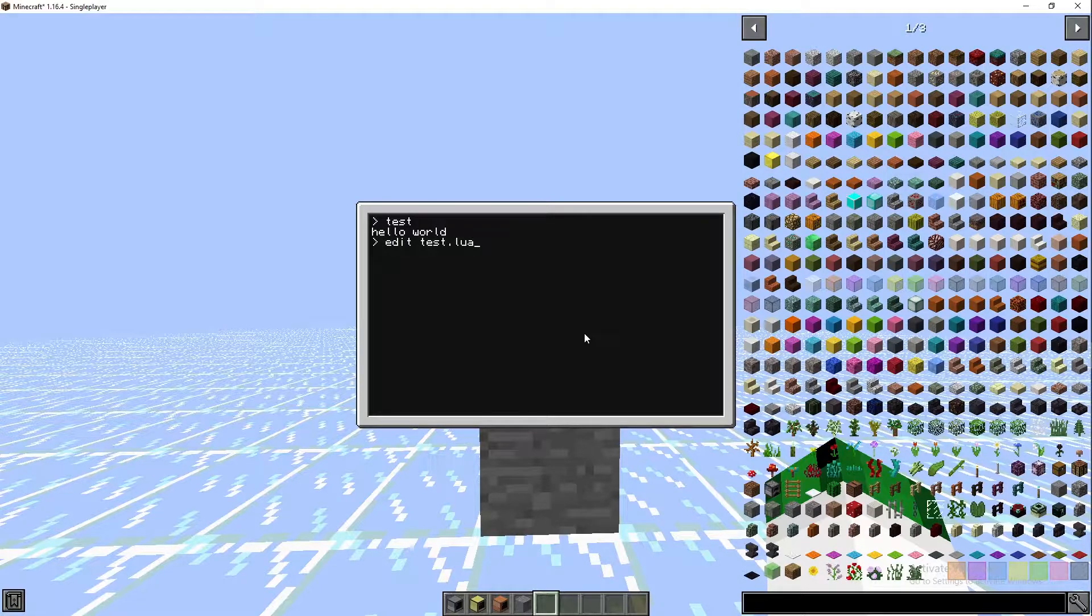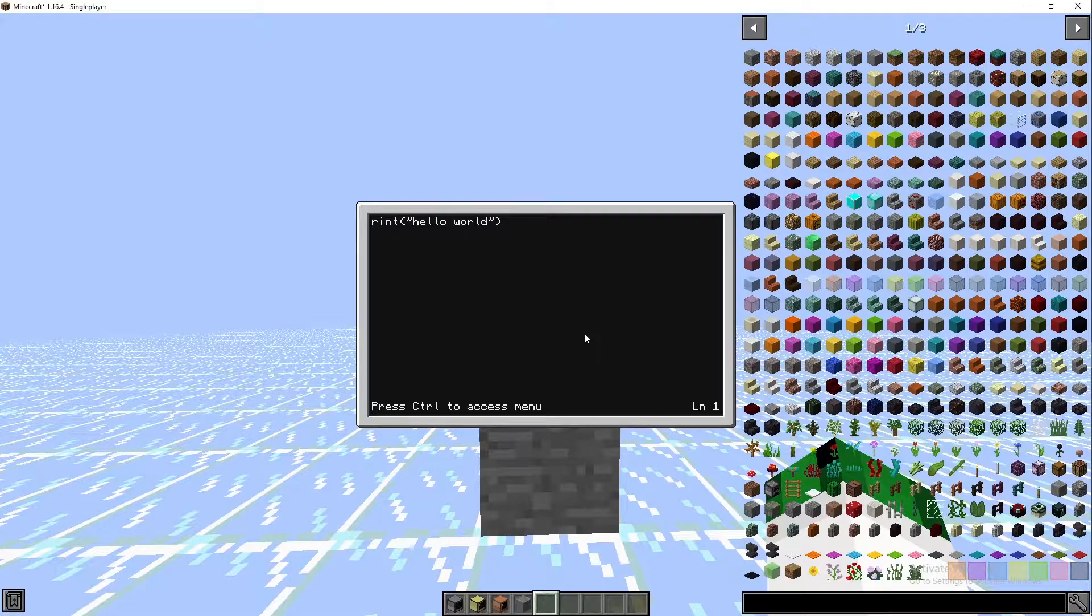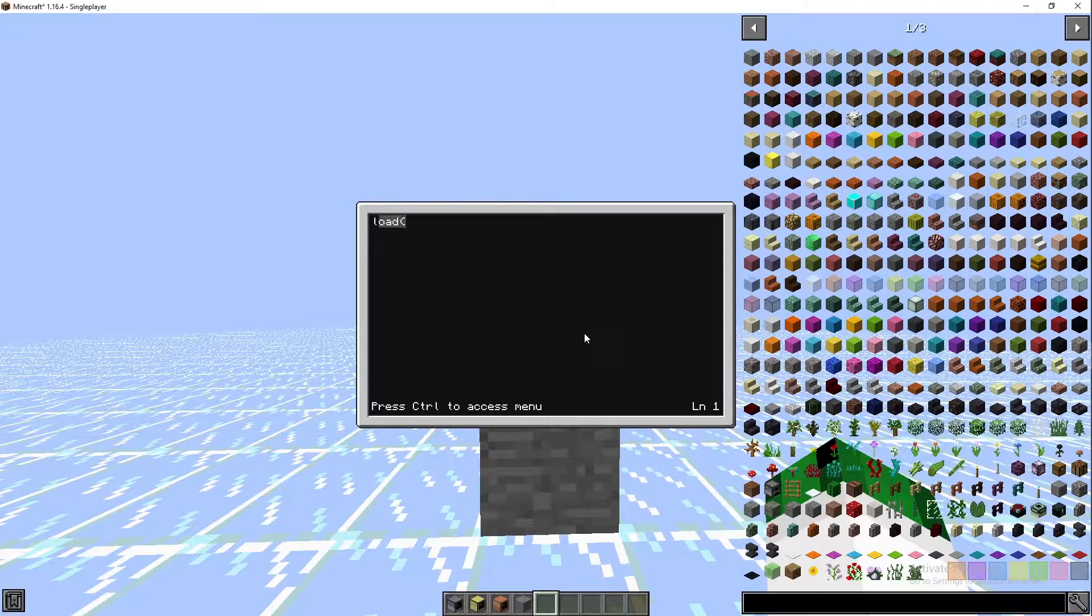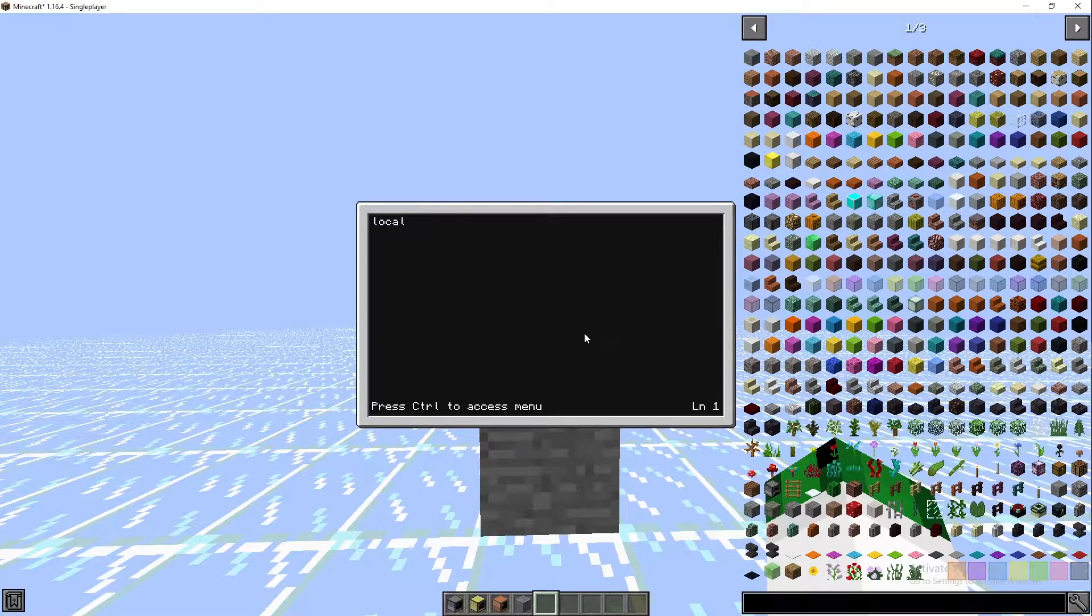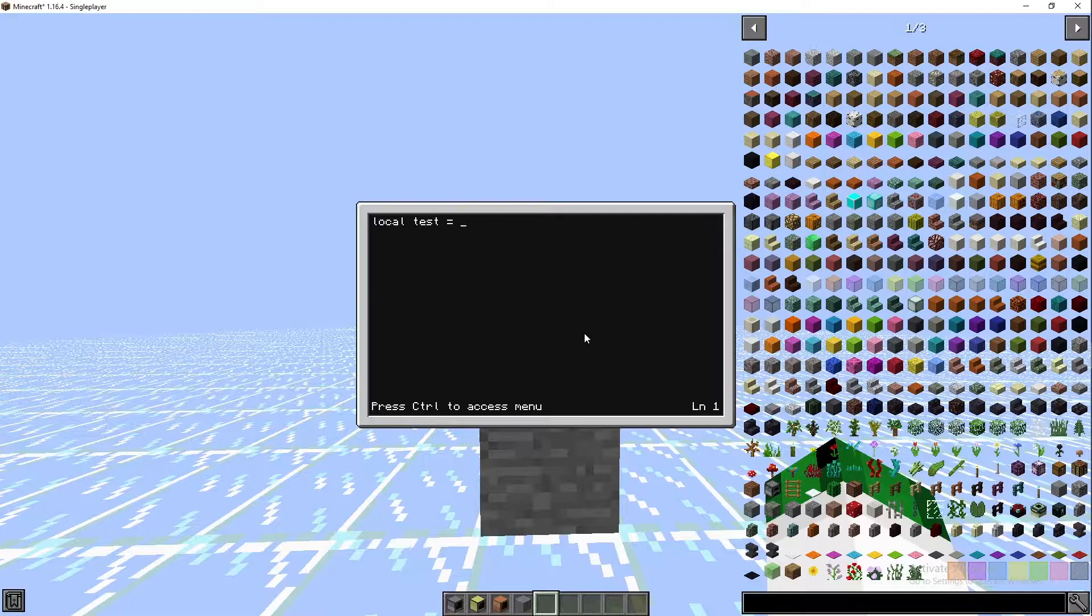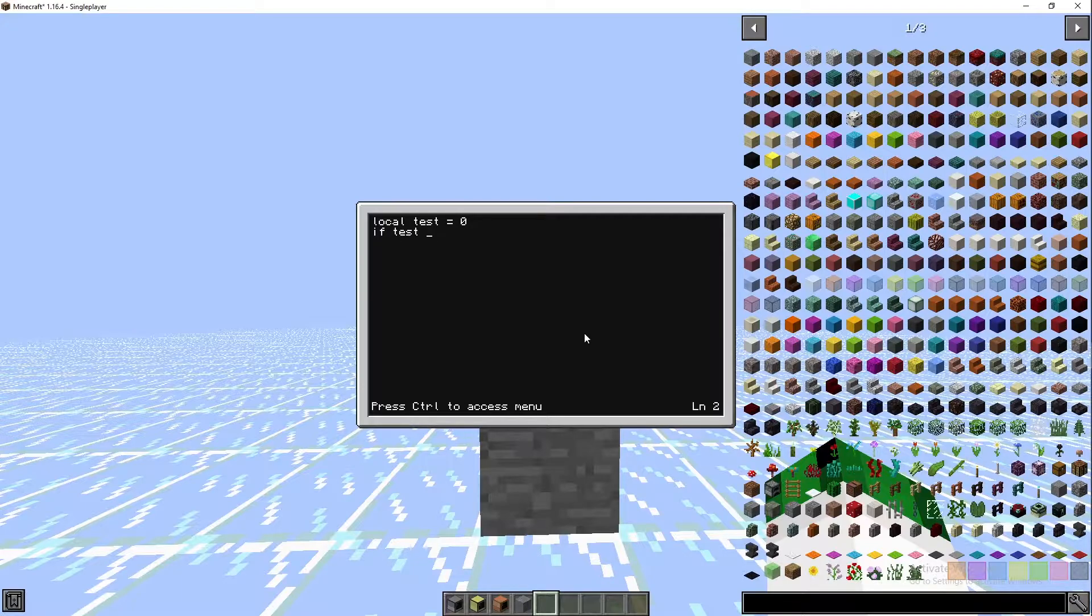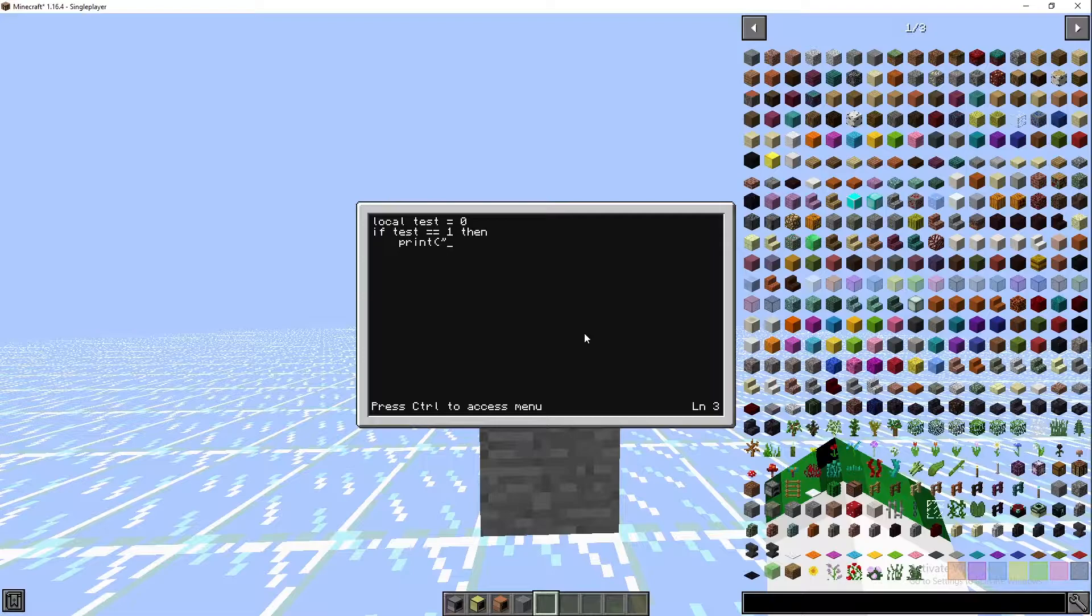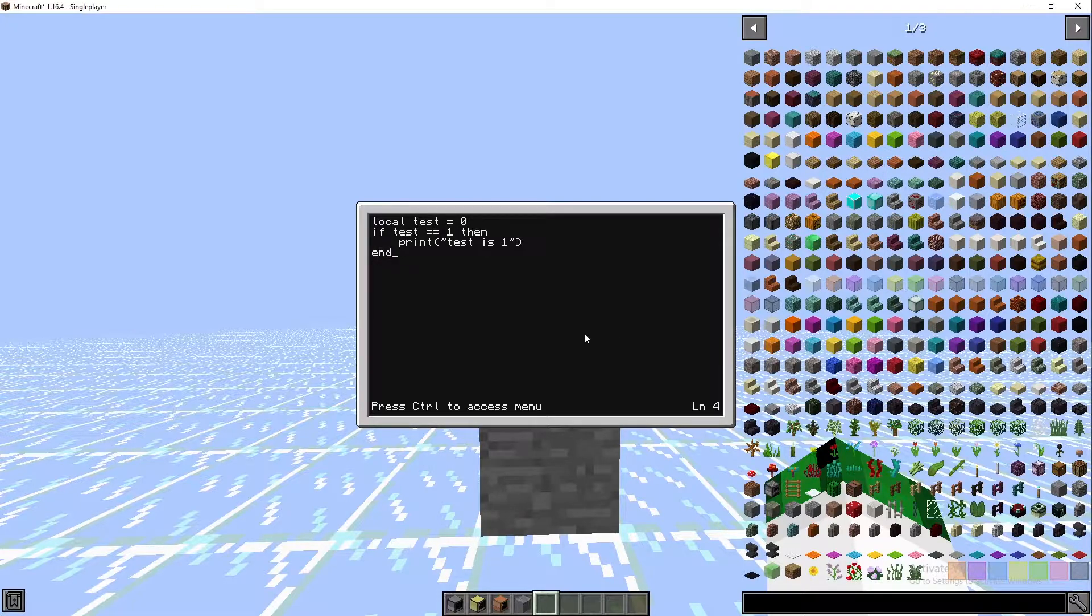We're going to run test and there's hello world. Now we're going to edit test and do something a little bit more complicated. We're going to make a variable: local test equals zero. Then we're going to go if test is equal to one, then print test is one.